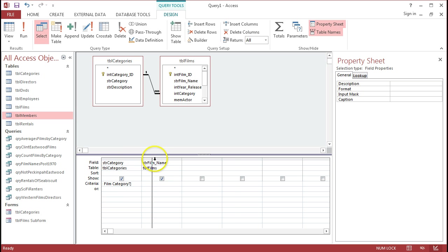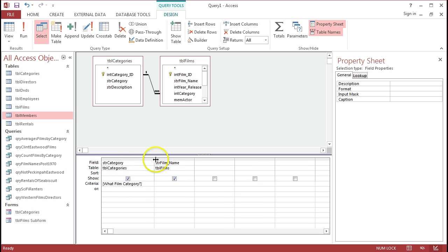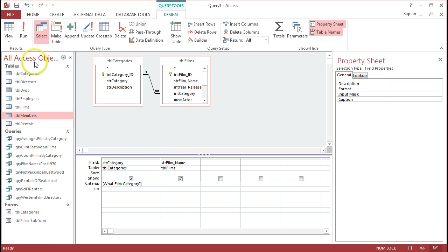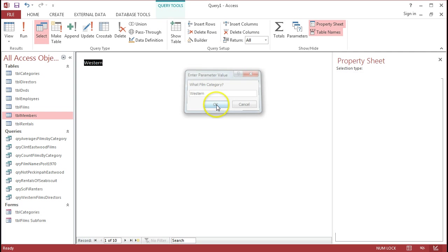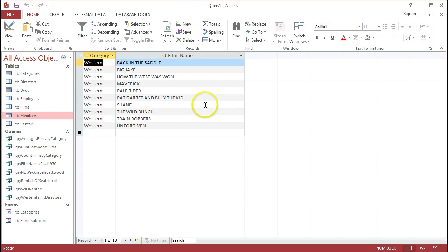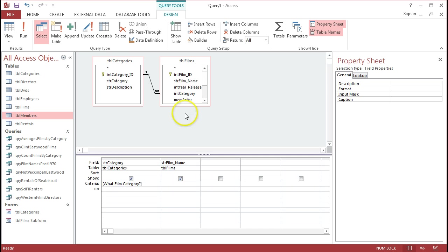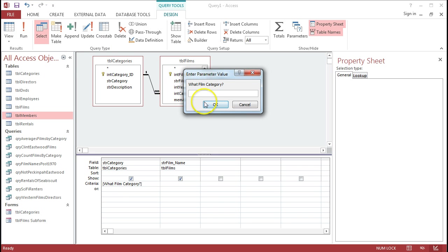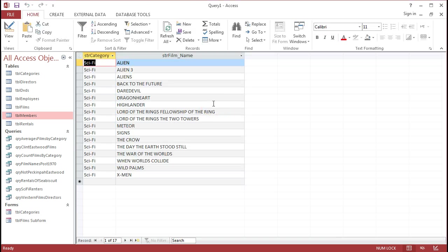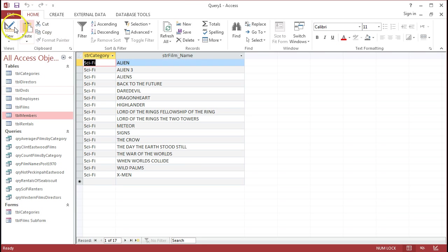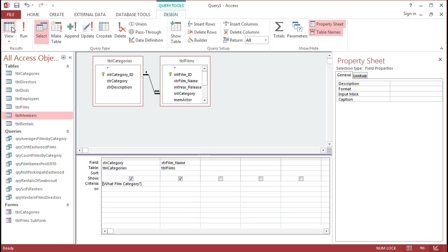And what that means is, every time now that we run this query, there'll be a little alert box with a text box underneath it that will ask the user, what film category do they want to use in this criteria? So, if we put in Western as we did before, we'll get the same answer as we did before. Or, we can use any of the other different types of categories that are there as well. And we'll get different dynasets for each one of those different parameters that we enter. So, it makes the whole query much, much more powerful.